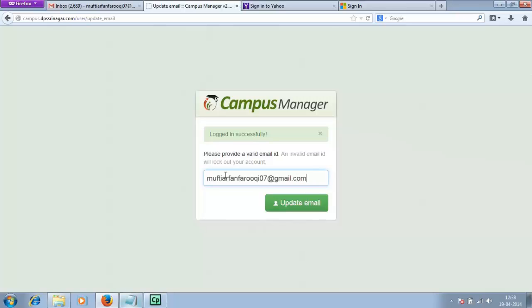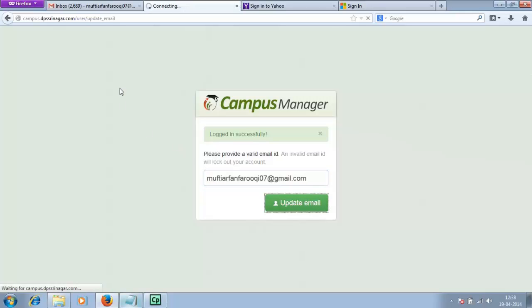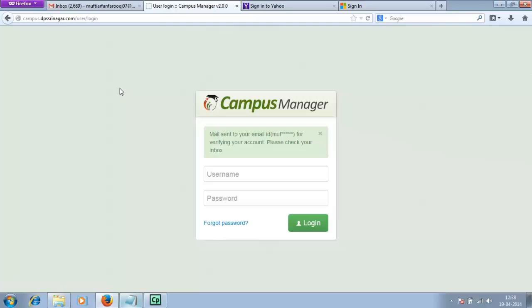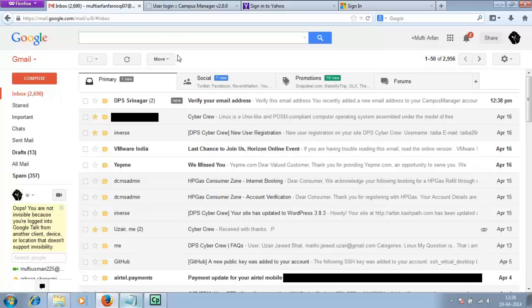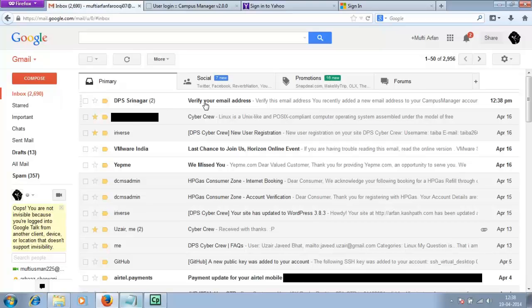After you enter the valid email ID, click on update email. Text like this would pop up saying mail sent to your email ID, please check your inbox. Now go to the provider where you registered your email and you will have an email from dps-regional.com with a subject line verify your email address. Click on it.